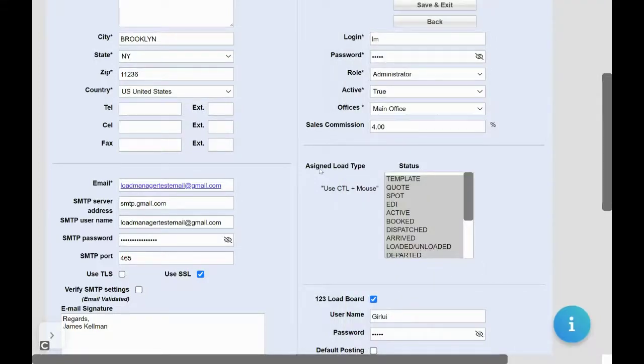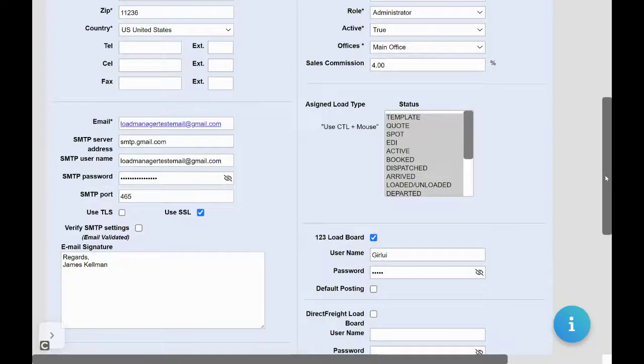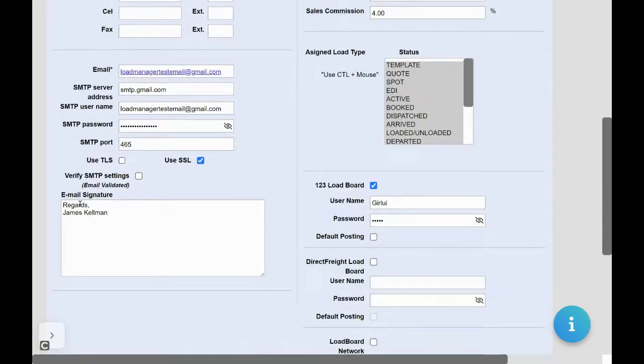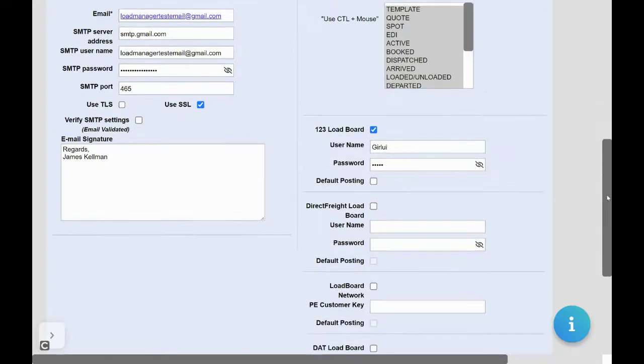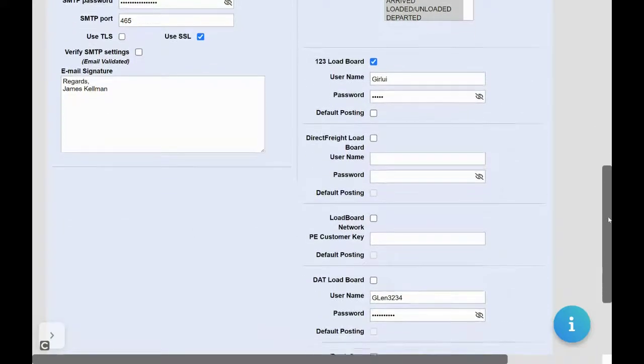Need help? Contact one of your Load Manager support team representatives. Include an email signature if desired. This email signature will appear on every email sent from Load Manager.